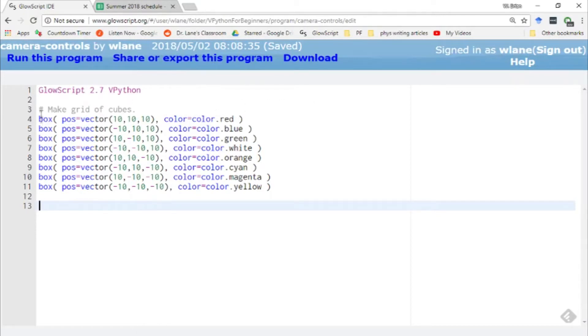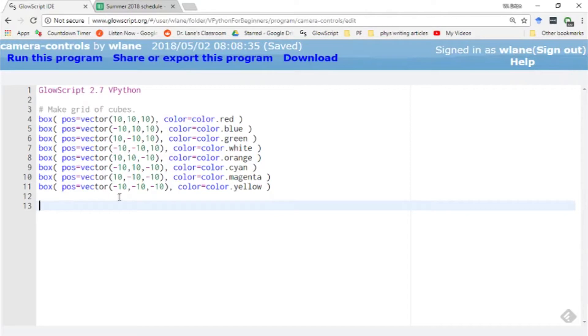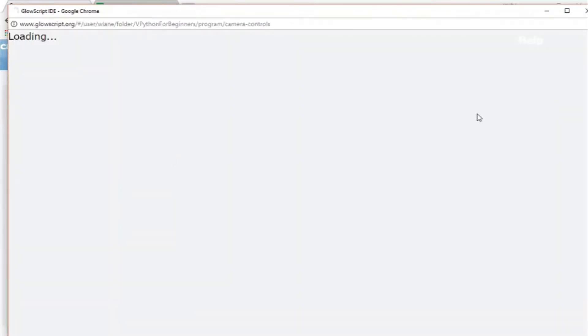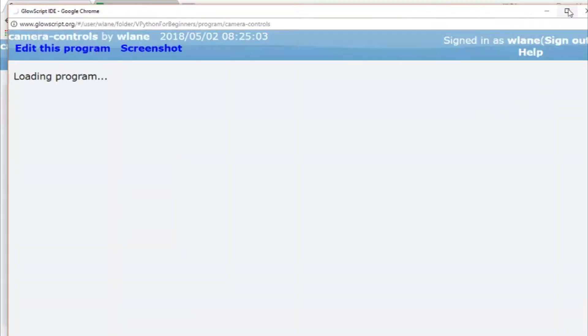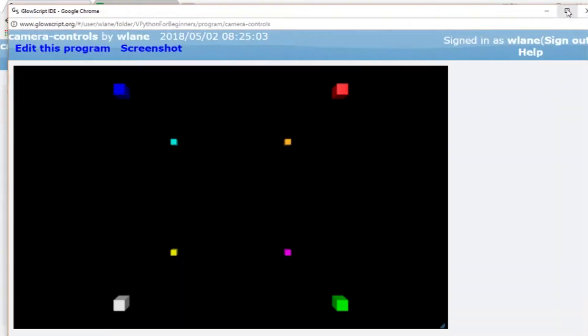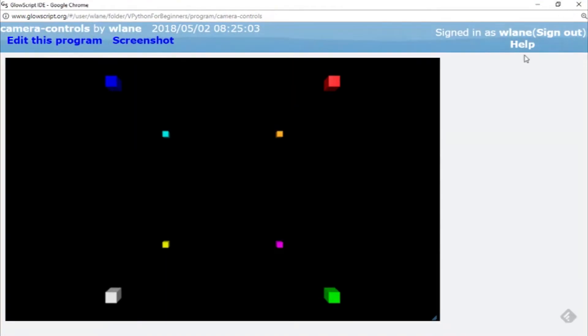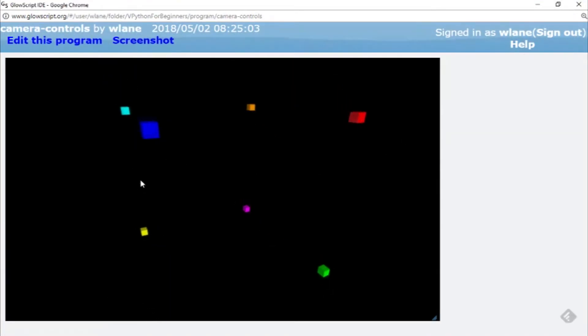In order to give us something to look at, I've made a 2x2x2 grid of cubes. They're all spaced 20 units apart on each of the axes, so they're all at either x, y, and z equals 10 or negative 10 or some combination thereof. I hit ctrl 2 to run. That's exactly what I get, this nice little array of cubes.